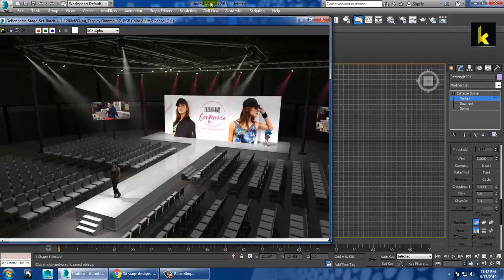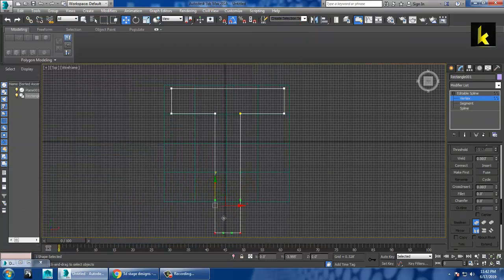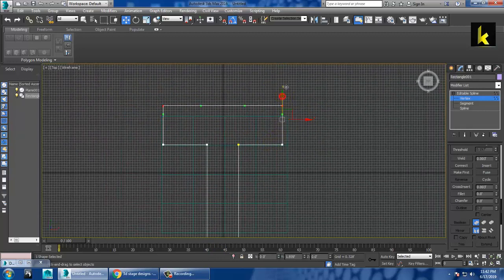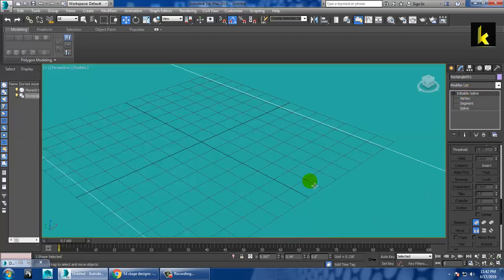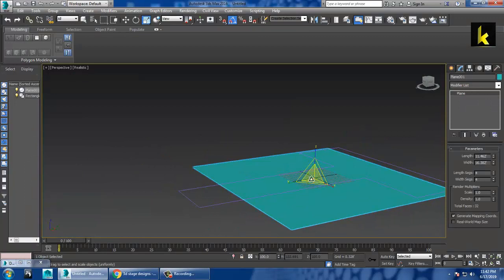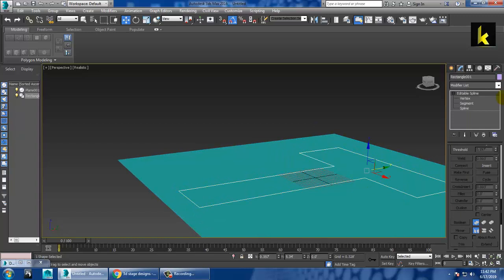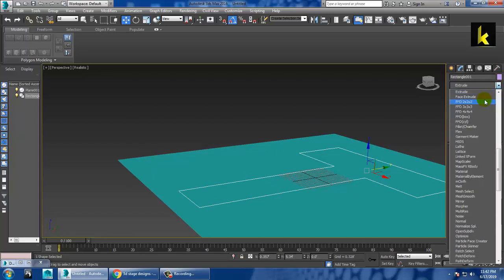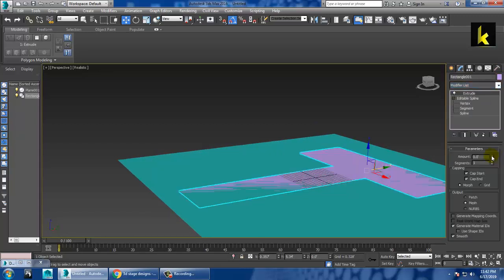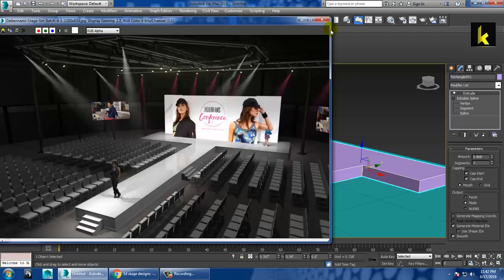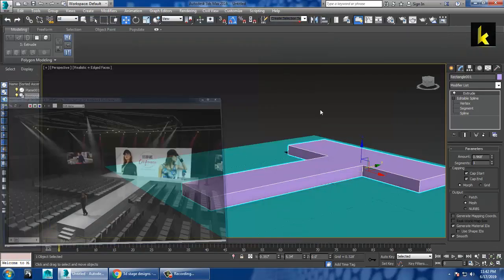Go into the spline and you have the Boolean option over here. You can boolean it, then go into the vertices. Push this back a bit. Let's check out the reference — this is going to be a bit more wider. Push this out and push this a bit back. You can select this and apply the Extrude modifier to easily extrude this part.